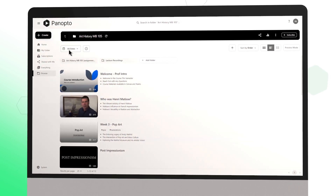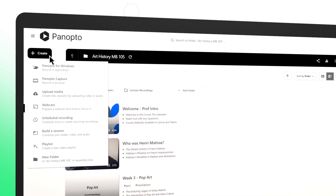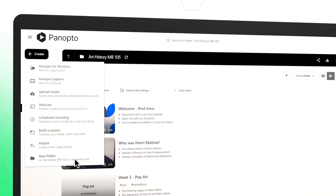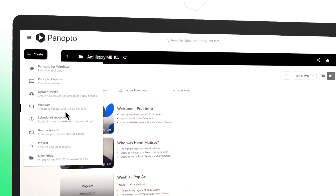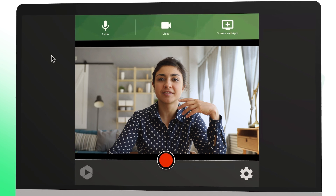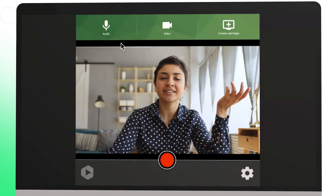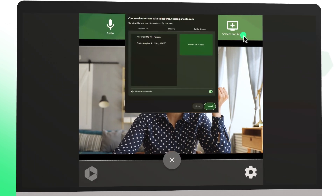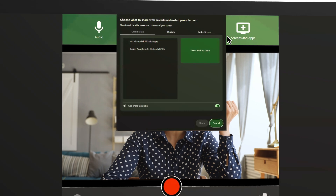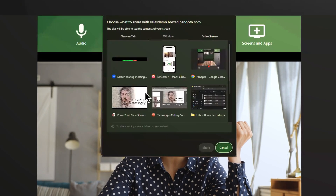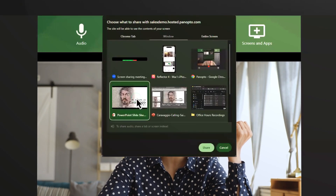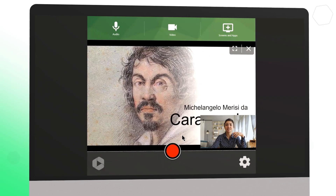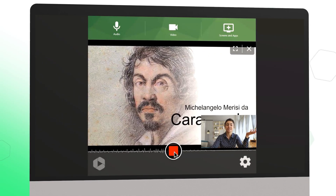Schedule recordings across your campus using Panopto's flexible online and offline capabilities, which allow you to record from anywhere. Add a combination of audio or video sources, slideshows, and more. Whether recording for on-demand or streaming live, you're in control of the experience. Just hit the big red button to start.